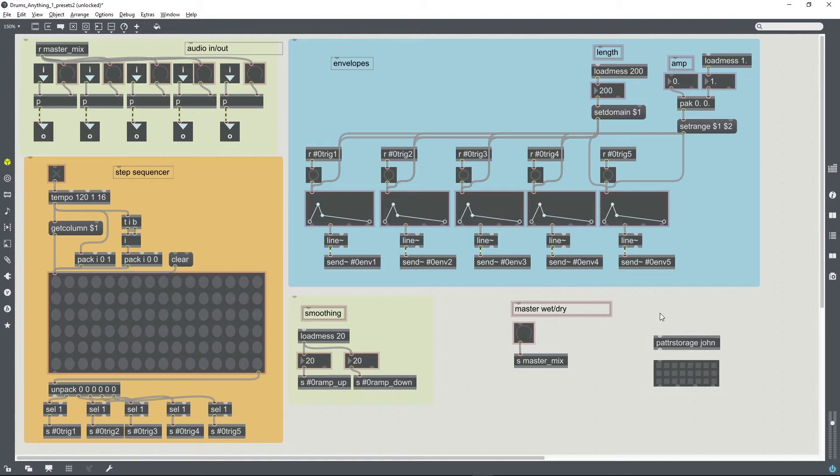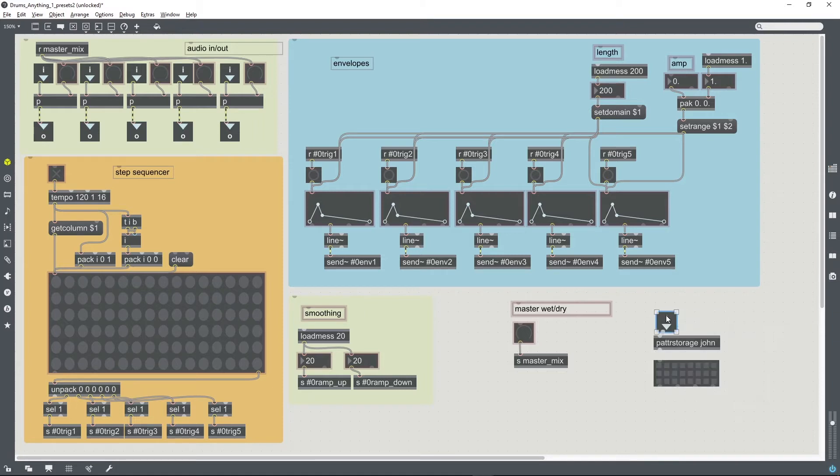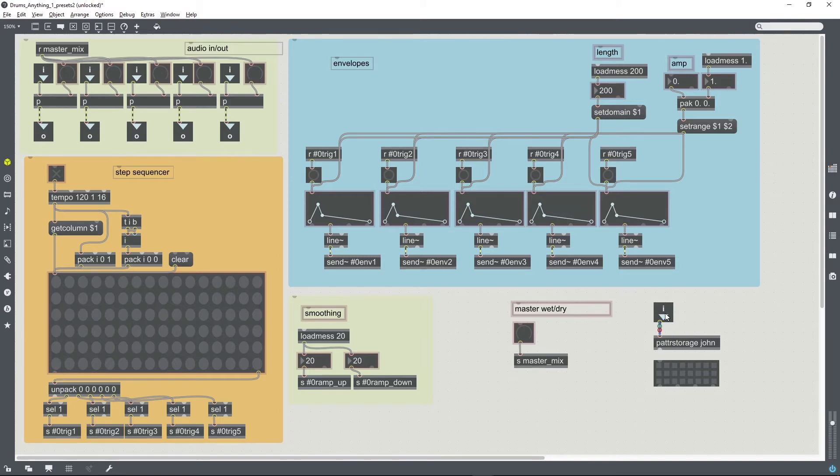This is going to be inside a bpatcher, of course, so I'm going to use an inlet to be able to send messages from the main patch into the bpatcher in order to save and load preset files in the pattr storage object.